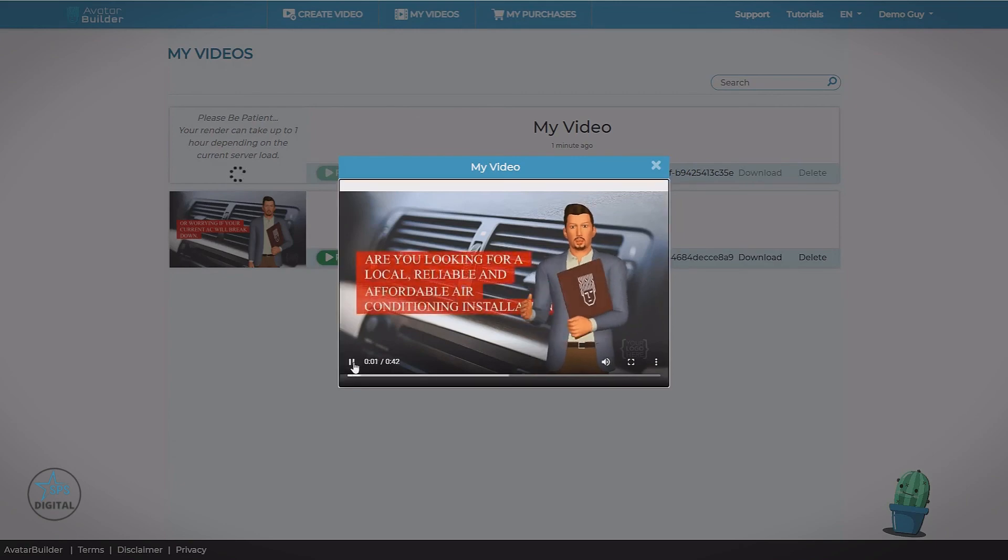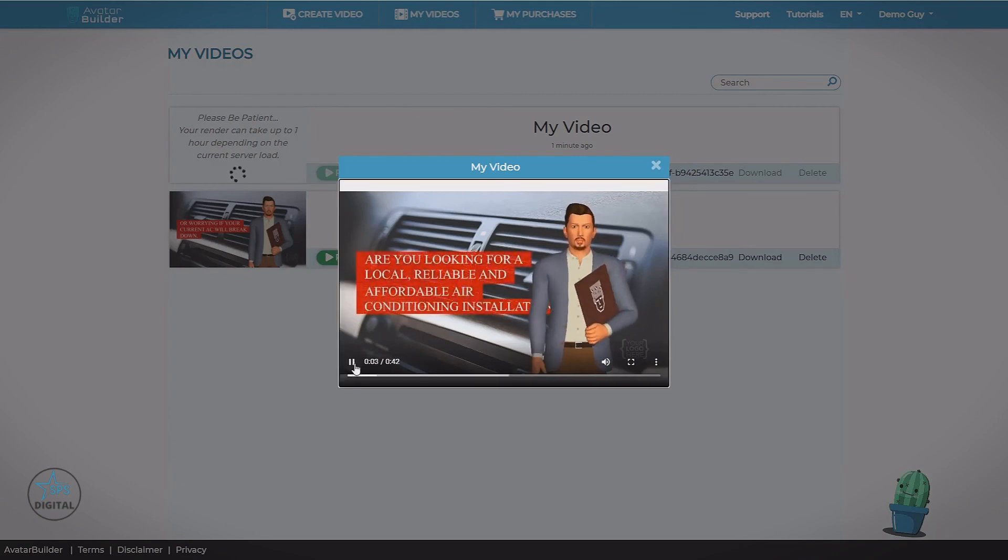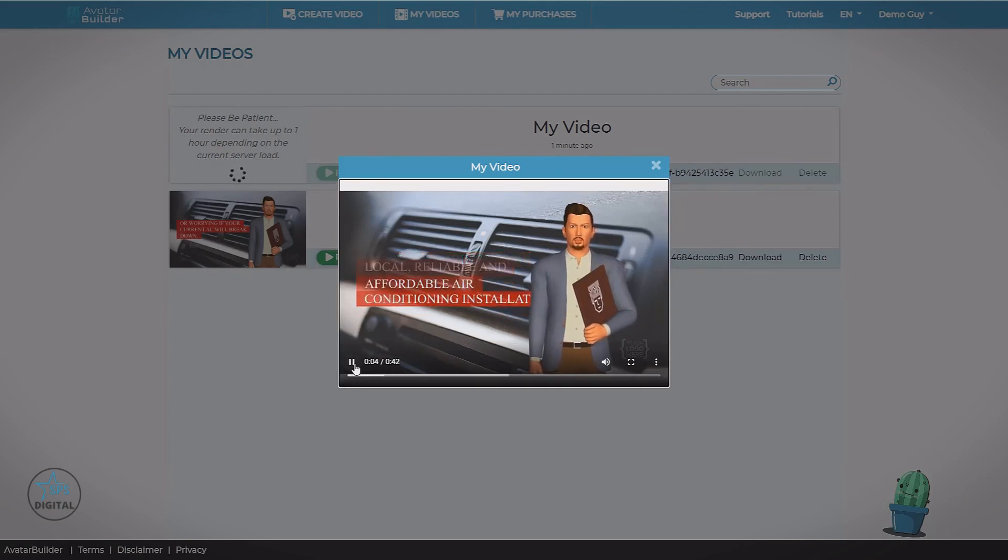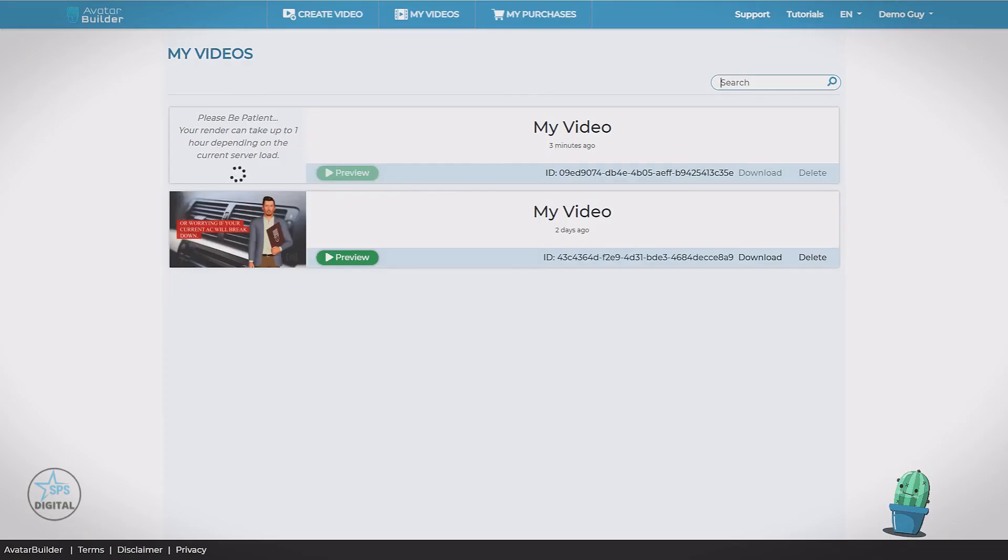Are you looking for a local, reliable and affordable air conditioning installation? And finally, if we have a bunch of different videos in our account, we can use the search box to find them by the title. Now that's everything you need to know to make your first video.